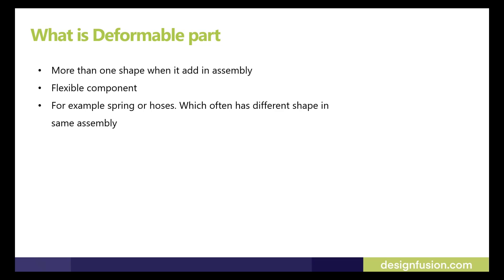A part which can assume more than one shape when we add it in assembly. That means when we add that component in assembly each and every time it has a different shape or it has similar. So we can change a behavior or we can change the shape whenever we add that part in assembly.